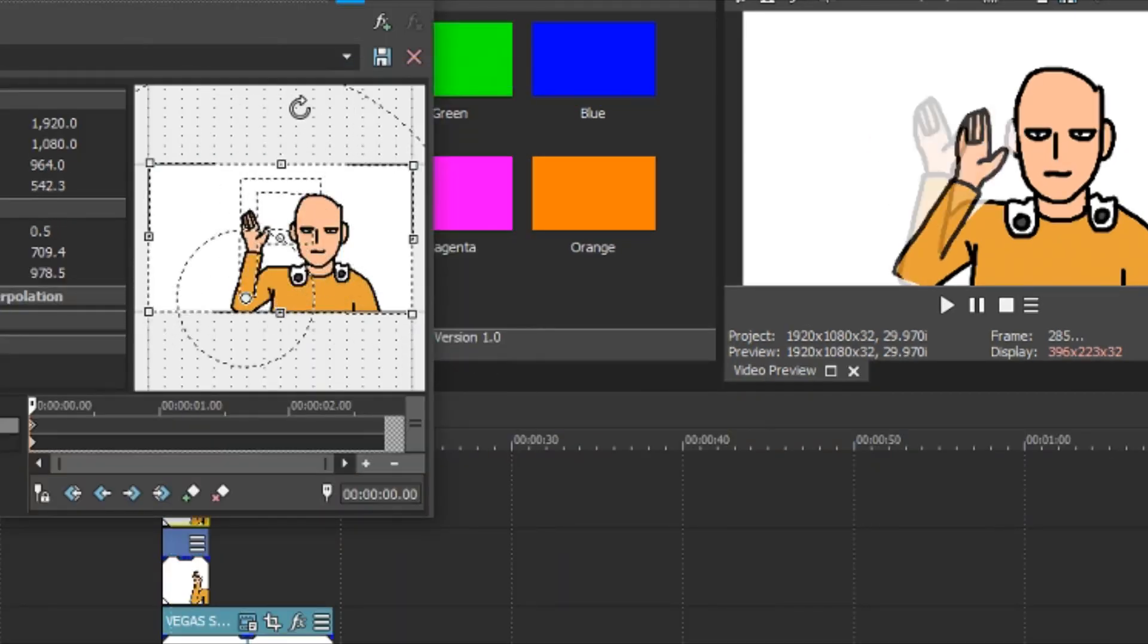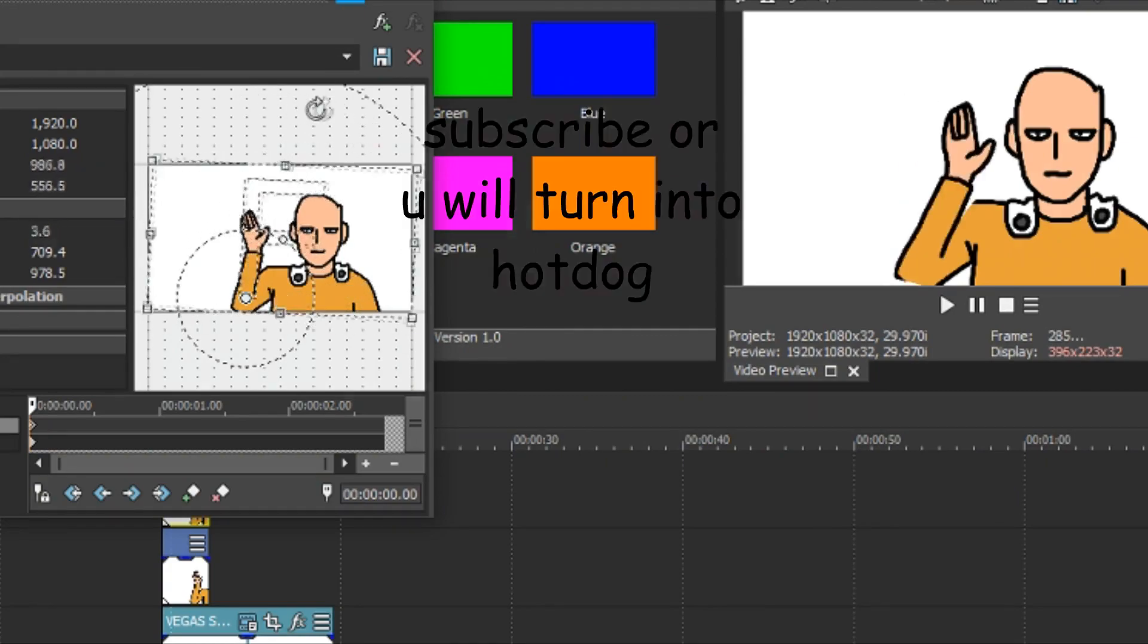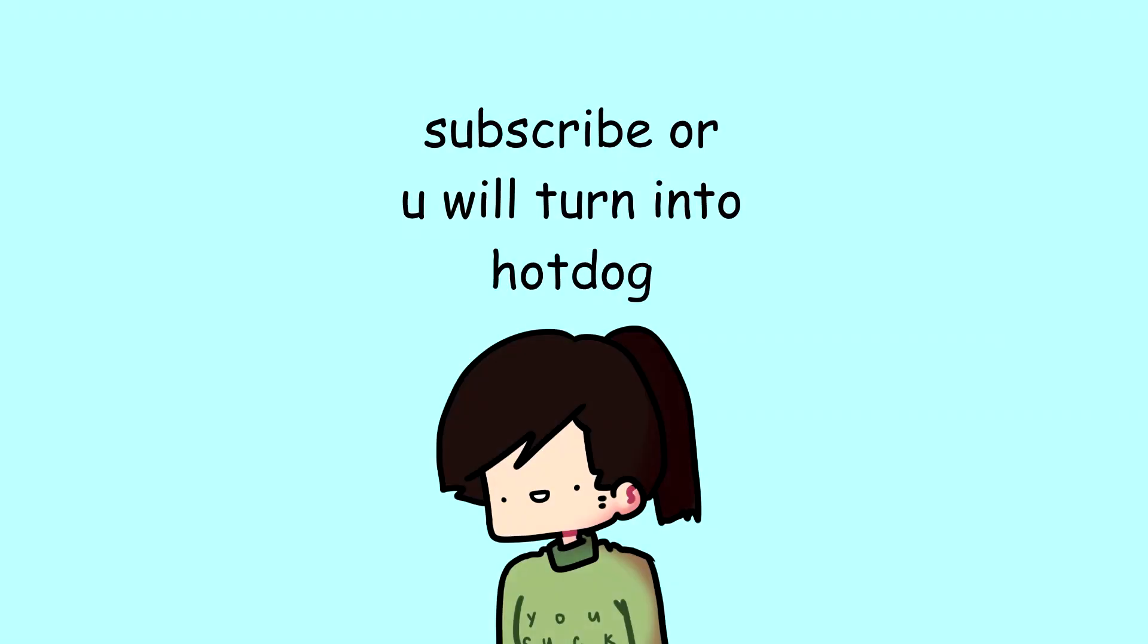So now we're done, so you can check out my other videos. You can give this a like and, you know, comment and subscribe.